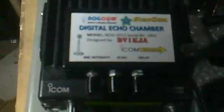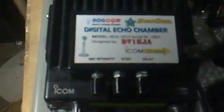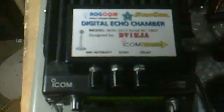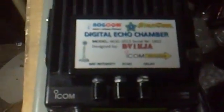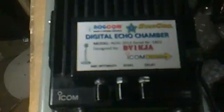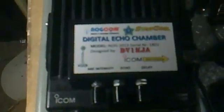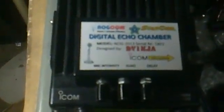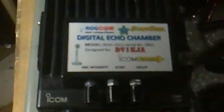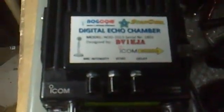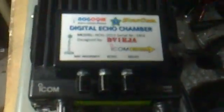This is Delta Victor One Kilo Juliet Alpha. Good evening to all, and I hope you're gonna like our digital echo chamber designed by yours truly, Delta Victor One Kilo Juliet Alpha. 73s and good evening. Bye bye.